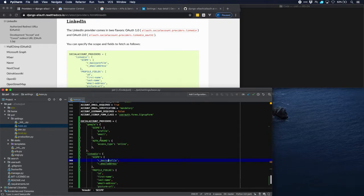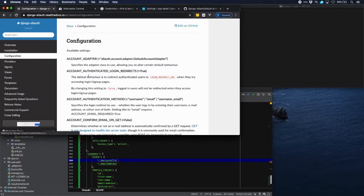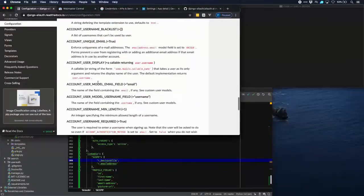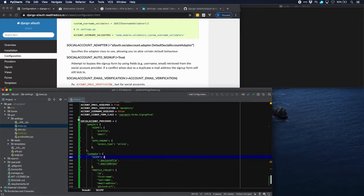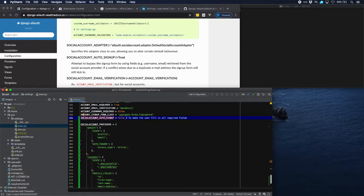There is one extra thing we need to do because we want to allow the user to sign up with Google and LinkedIn as well. The way OAuth does this is: if it's possible to sign up the user immediately and give them access to the site, OAuth will allow that. But that's something we really don't want, because we want the user to fill in all the required fields. There is a parameter for that. If you go to configuration, the parameter is `SOCIALACCOUNT_AUTO_SIGNUP` — set that to false. This prevents allauth from auto-signing up the user, which would cause problems since required fields would not be filled in.